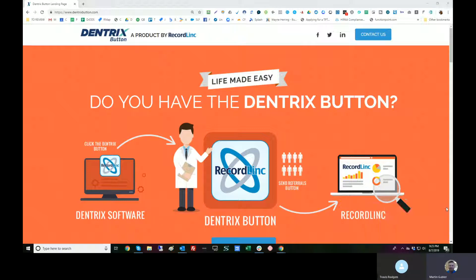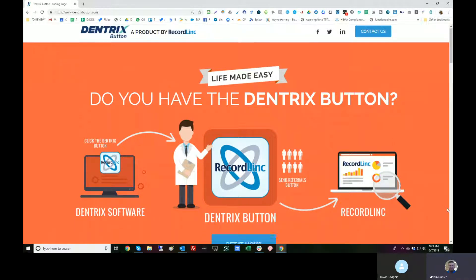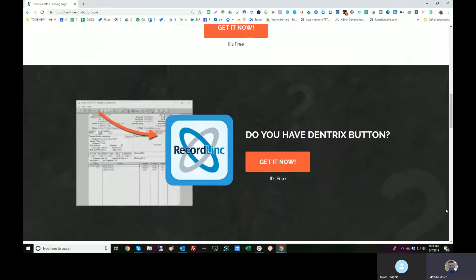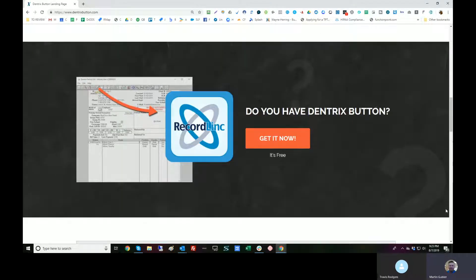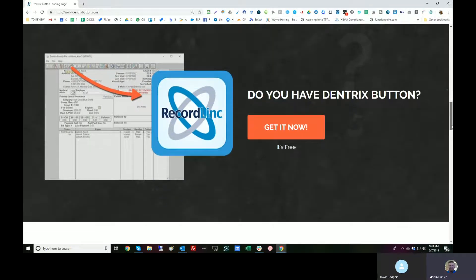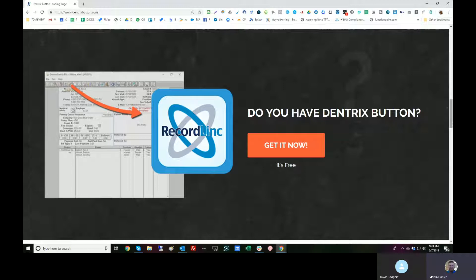The very quick basics is that the Dentrix button is an integrated application button from the Dentrix side. When the user clicks this button — they have to be trained to press it — Dentrix will send us information about the currently selected patient. We can then use that information to query additional access and information from Dentrix, and pop up additional UI. In our case, we're sending referrals.